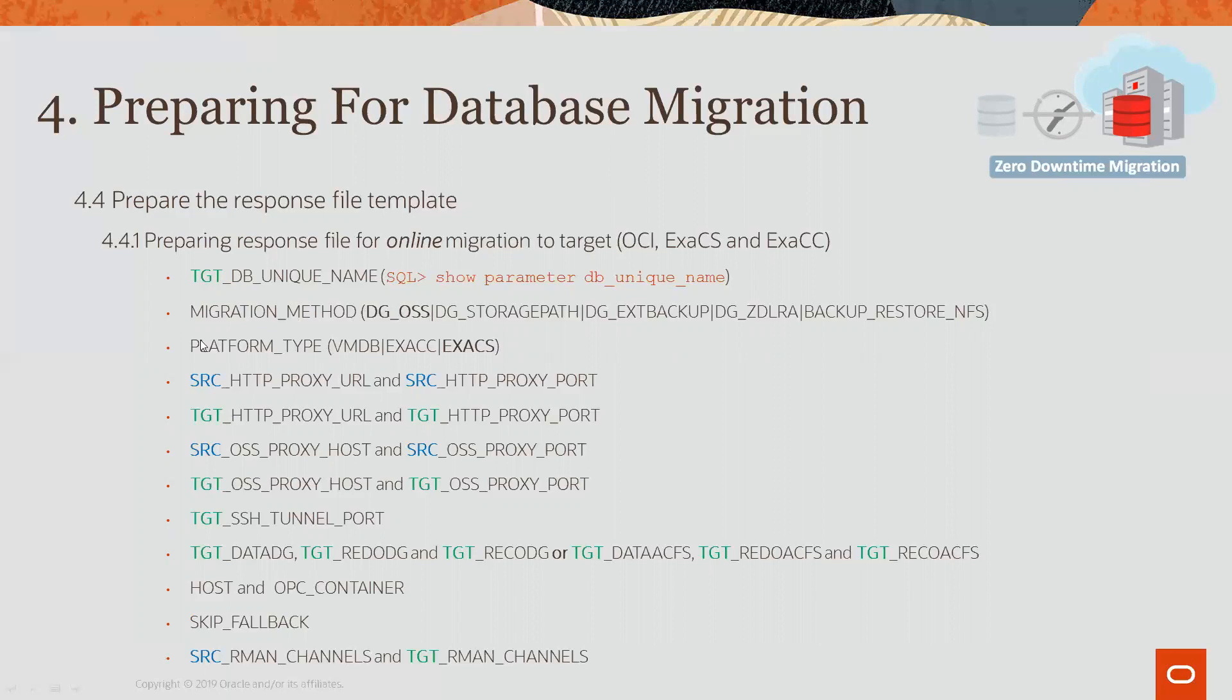The platform type. Well, in our case, it's XSCS. And then you have source and target HTTP proxy URL and proxy port for the source.